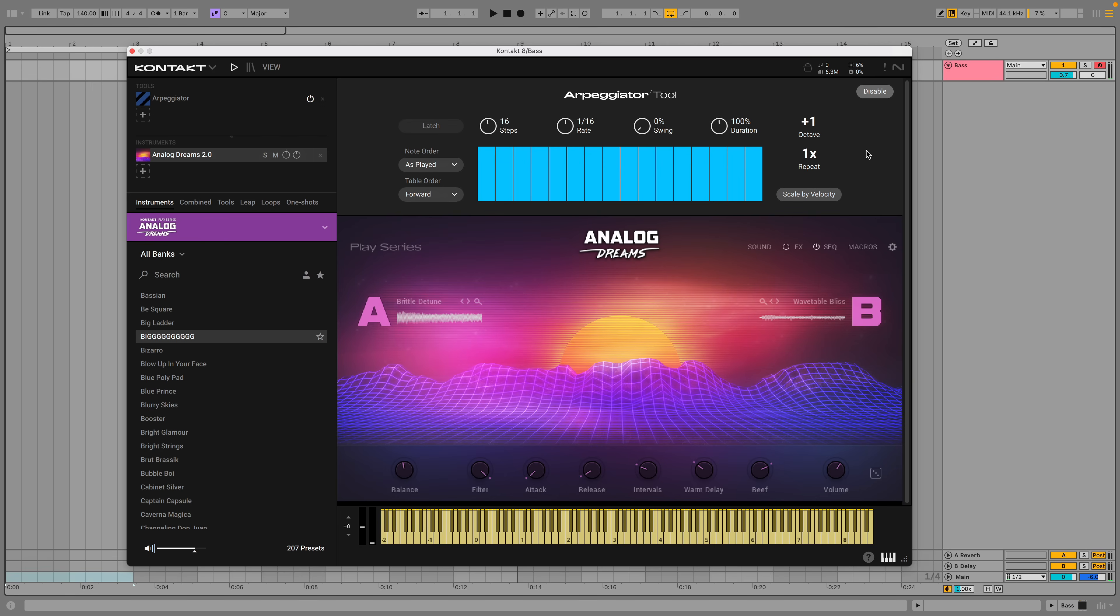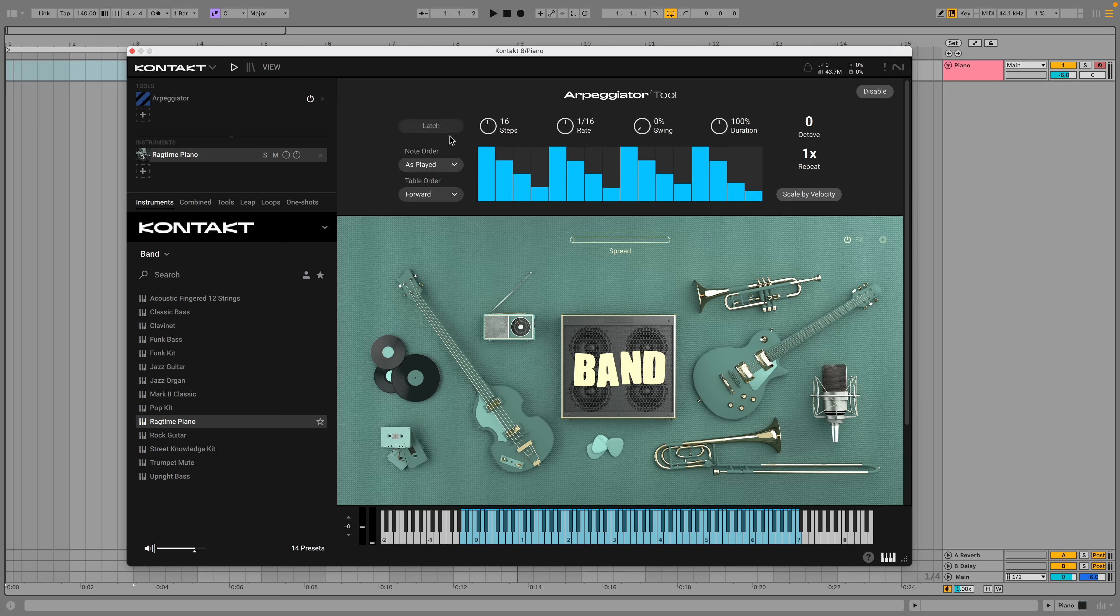The Repeat parameter controls how many times each note is played. You can also choose the order of these notes and the order in which the table sequence values are played back.